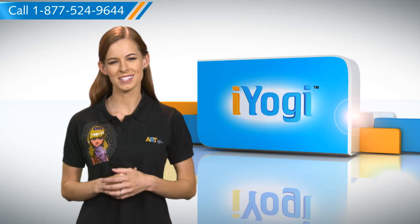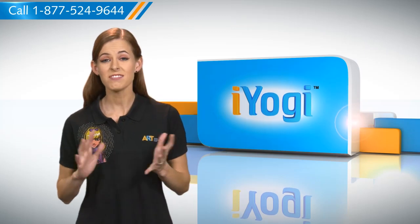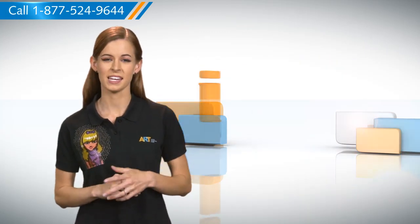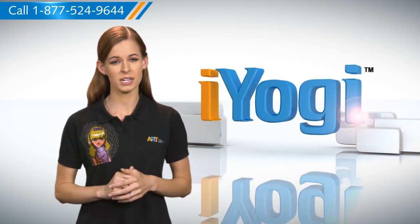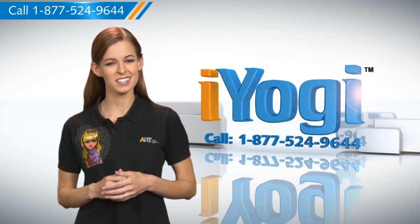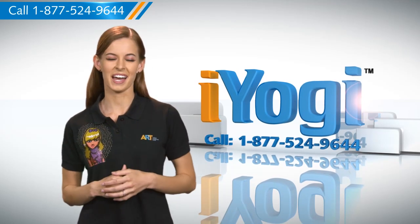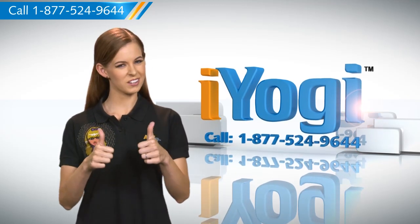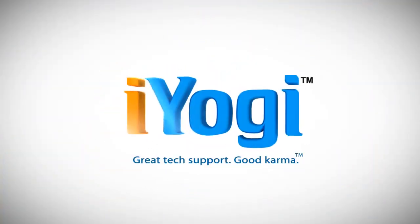See how simple it was? Go ahead, have fun with your PC. At any point in time, if you face issues with your PC, just call iYogi. Good Karma. Thank you.